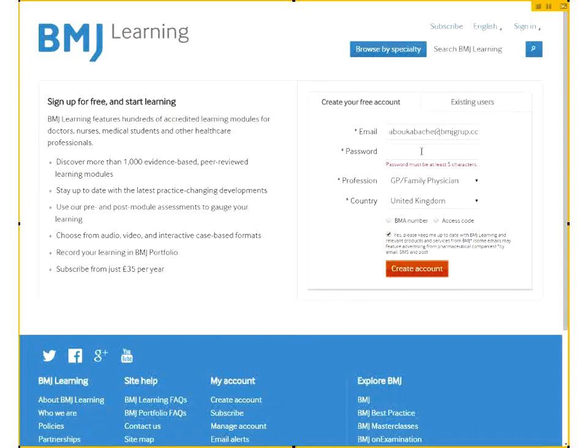If you do have any queries, I hope you're registering as I speak. Please go ahead and ask any questions in relation to this simple registration process.